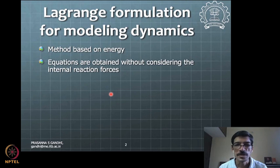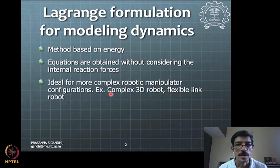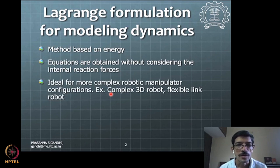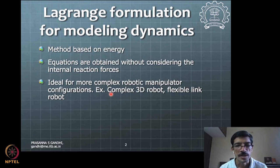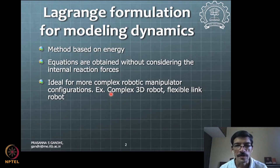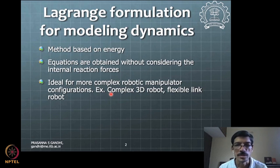Internal reaction forces are not to be considered during this formulation — that is an important point to note. This becomes a very good tool for many different complex mechanical systems, typically like complex 3D robot dynamics with multiple links connected together. In fact, it can be applied to flexible robotic systems as well, although that will not be in the scope of this class.